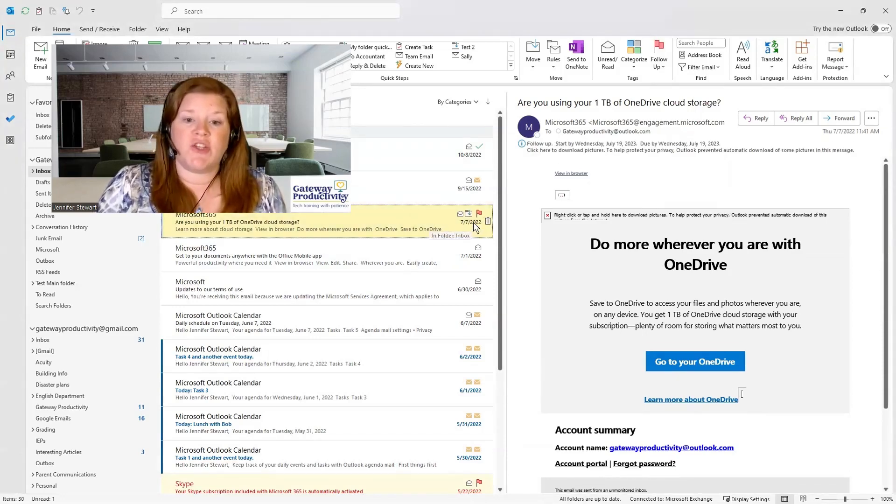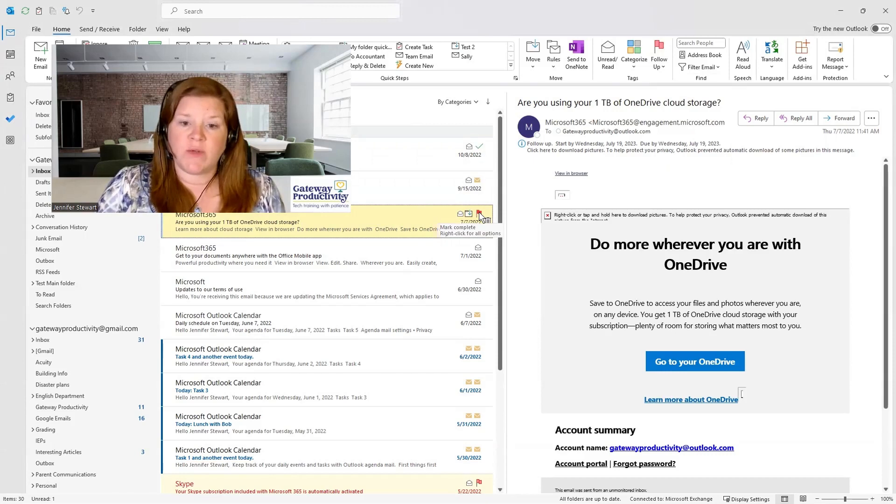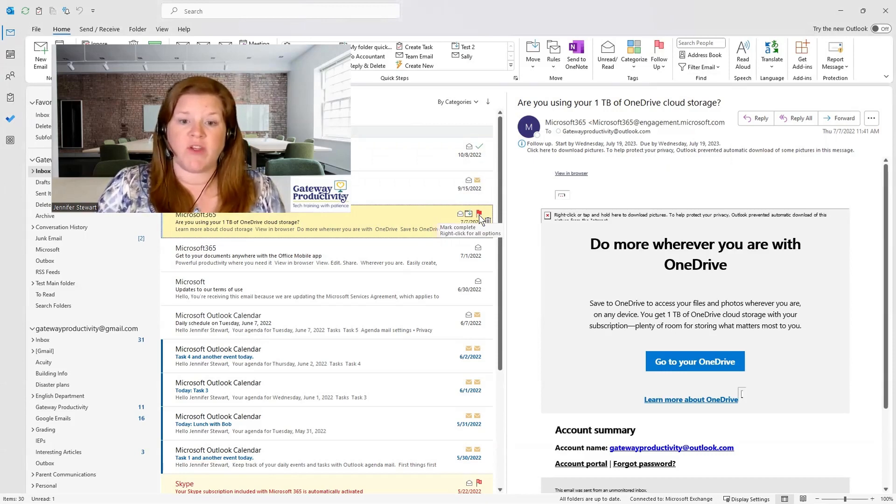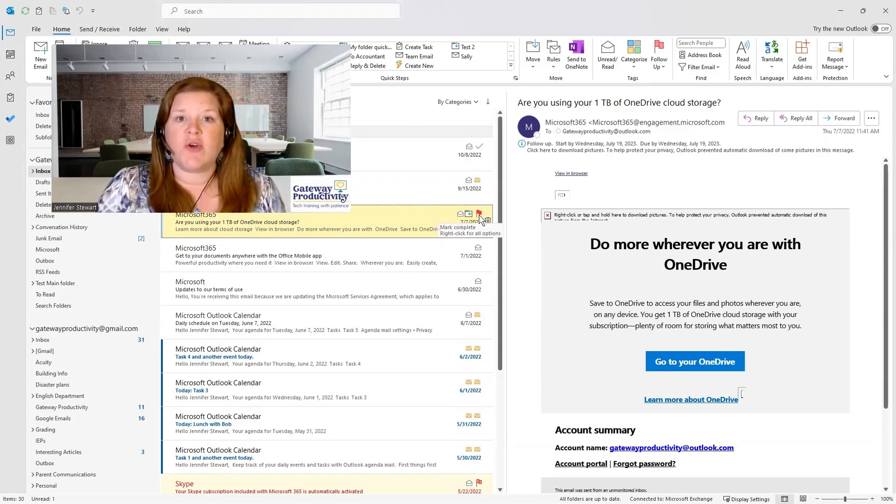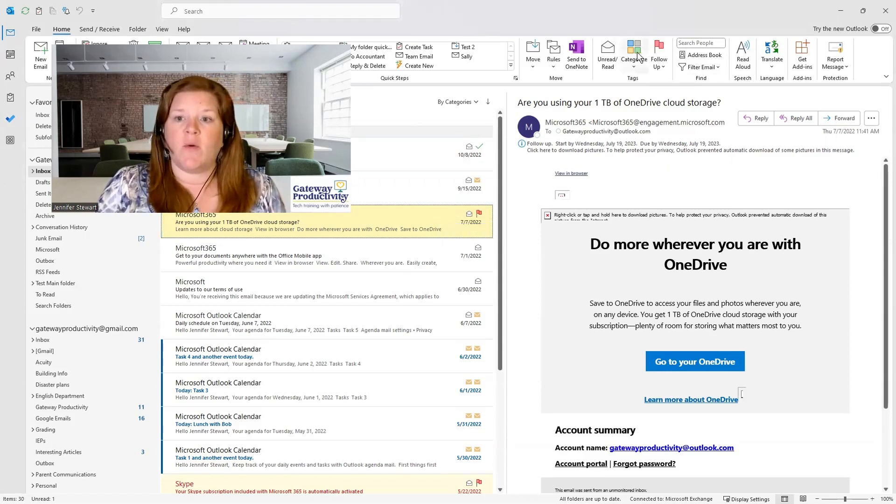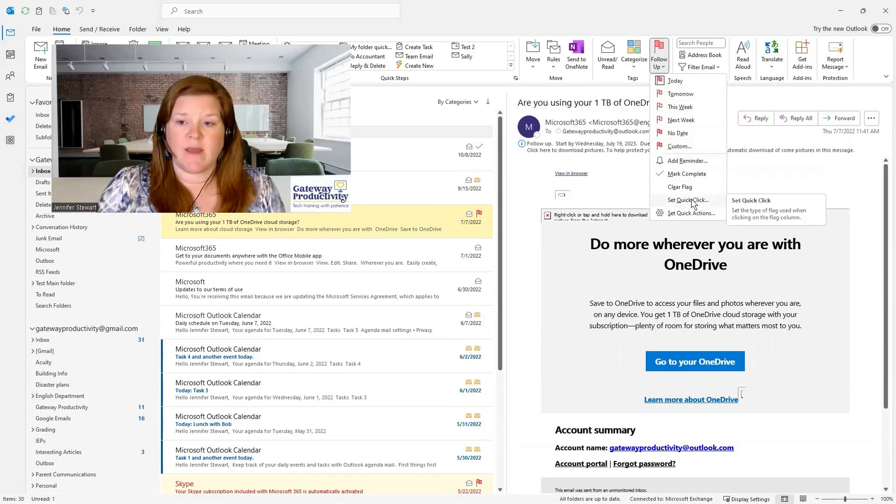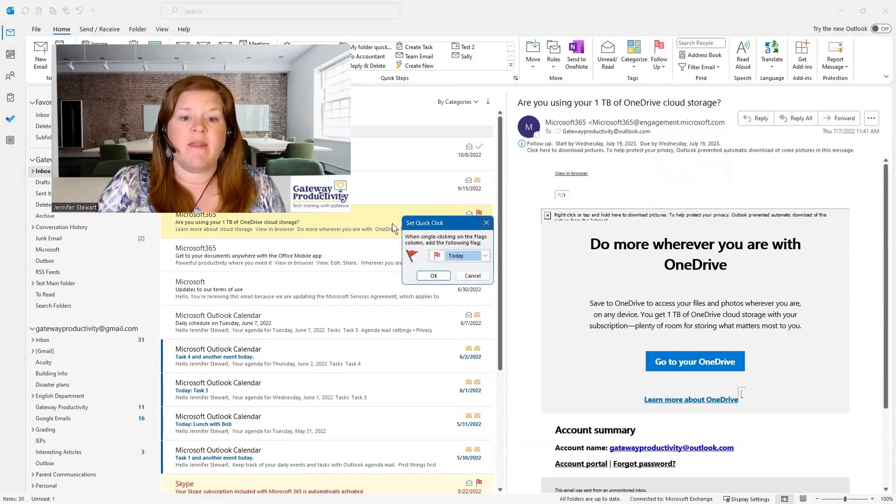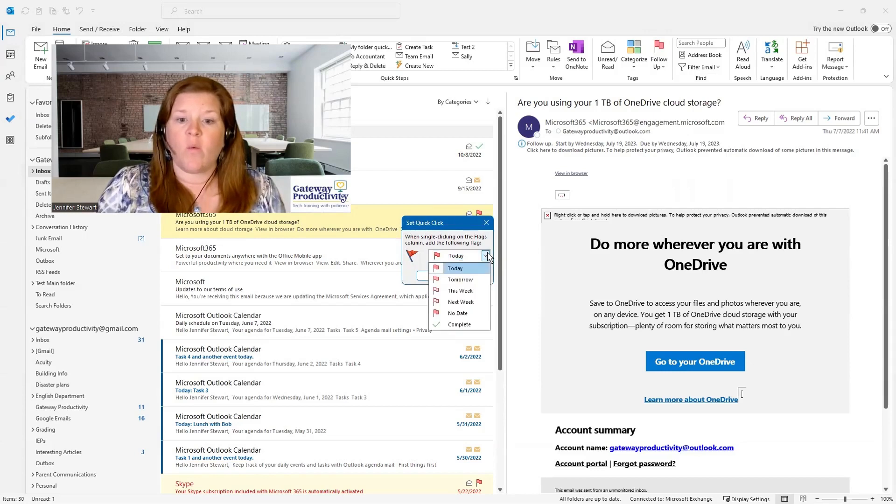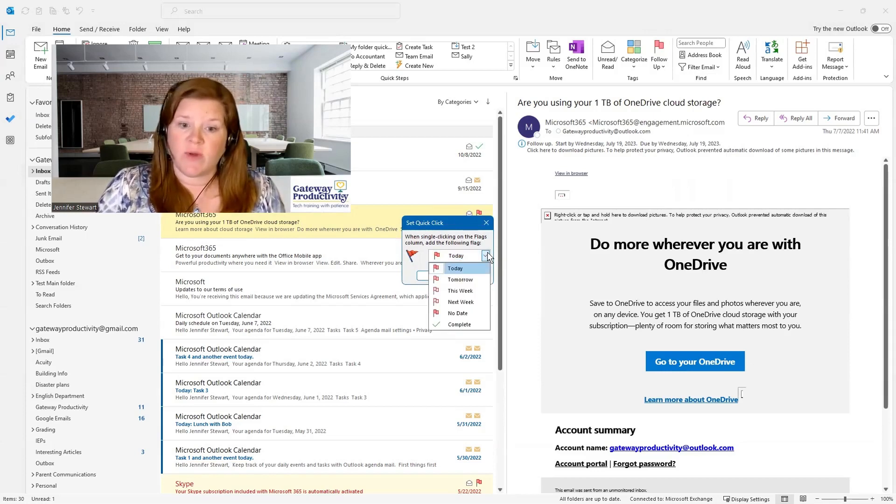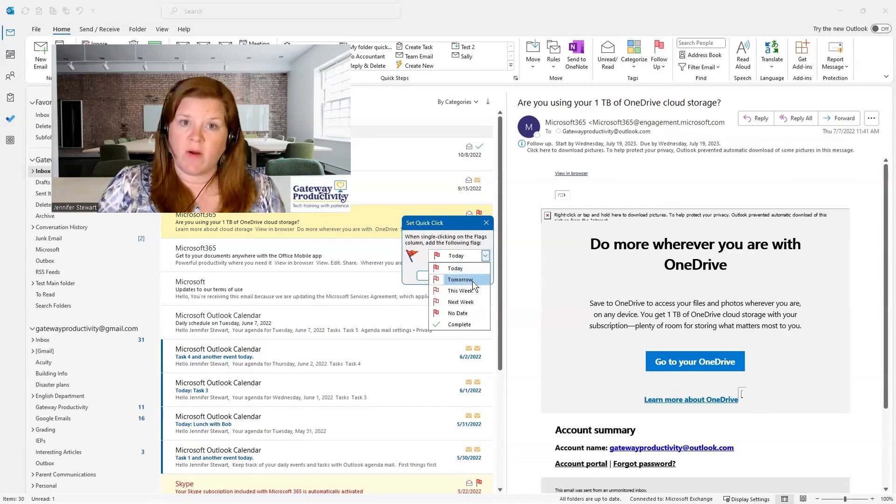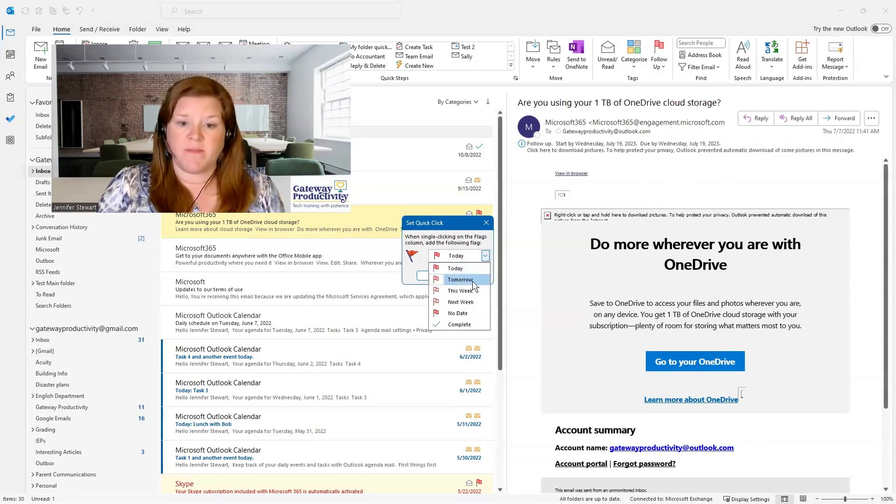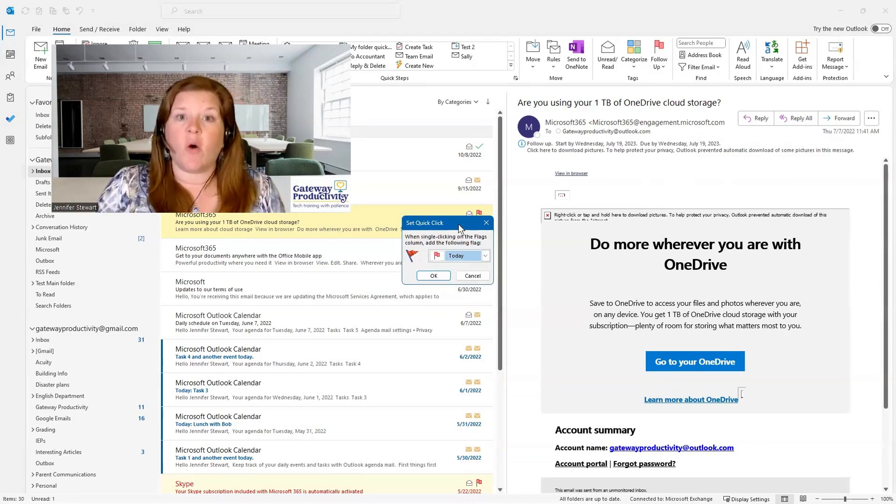If you would like to change what is chosen when you click on the flag with the shortcut, you can do that. That is called your quick click. You can go here to your follow-up and set quick click here. That determines when you click the little flag which day it defaults to. So if you would rather it always default to tomorrow, you can do that. The automatic default is always today.